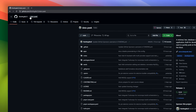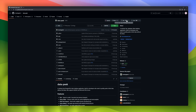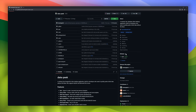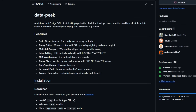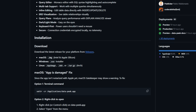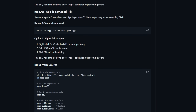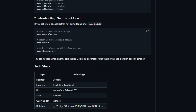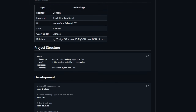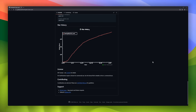First up is Datapique, a minimal desktop client for PostgreSQL, MySQL, and SQL Server. If you ever wanted a database viewer that opens in under two seconds and doesn't feel like piloting a spaceship, this is it. You get a Monaco-powered query editor with autocomplete, multi-tab workflows, and even inline editing so you can tweak data directly without firing up heavy GUIs.